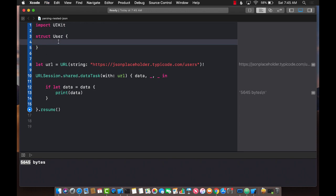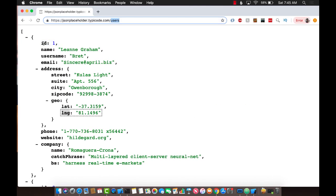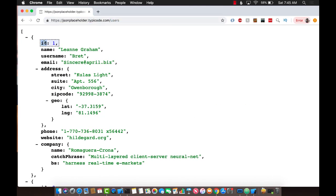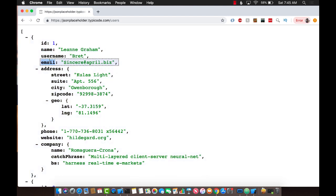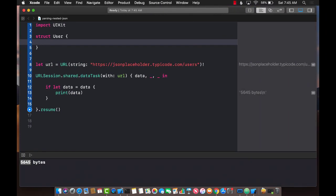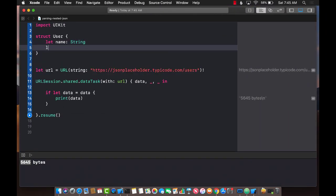What properties will it have? Looking at our example: ID, name, username, and email. You don't really have to map all the properties — you can map only the ones you need. So let's say I need name and email only, so I'm just going to create those two.